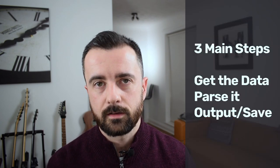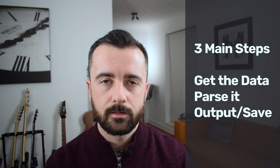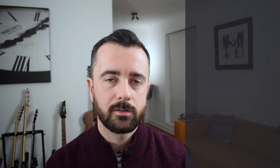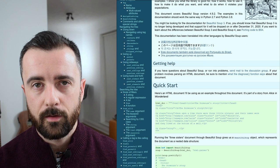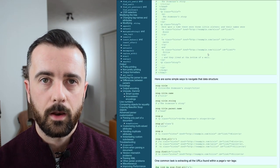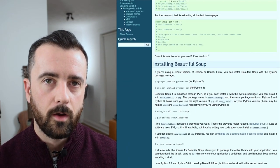For me, a successful web scraper has three main functions: getting the data, parsing the data, and outputting the data. Beautiful Soup only fulfills the second part — parsing the information. However, it is extremely powerful and has lots of features that many people might not use or don't know about.